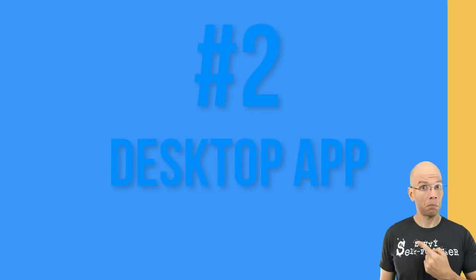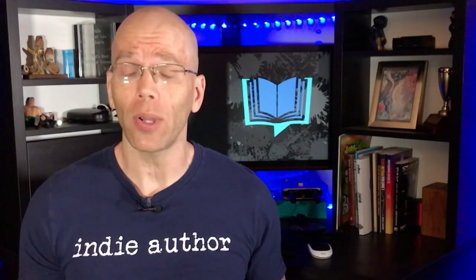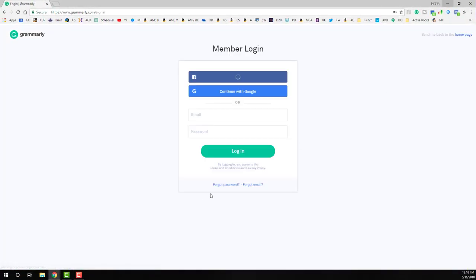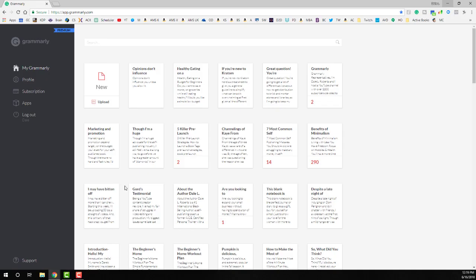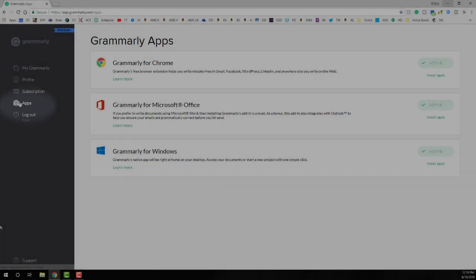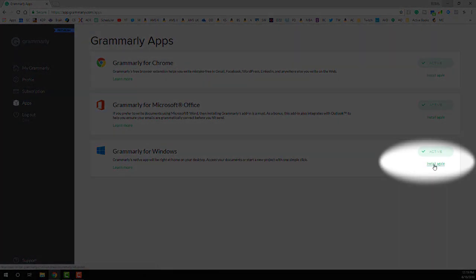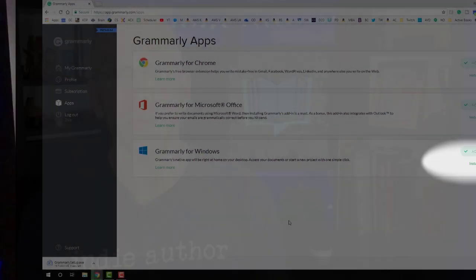Two: the desktop app. This relatively new feature provides the same features you've come to expect from the website version of Grammarly. Are you someone easily distracted by the internet and need a shortcut right into your Grammarly dashboard? Then the desktop app is for you. Log into your Grammarly account, select the apps option in the menu on the left, and click the install hyperlink for Grammarly for Windows — or Grammarly for macOS if you're a Mac user.